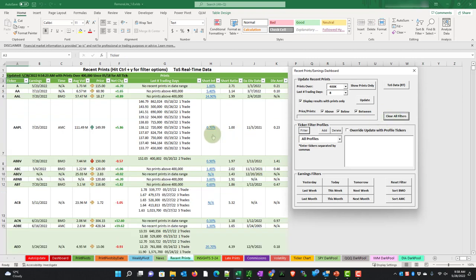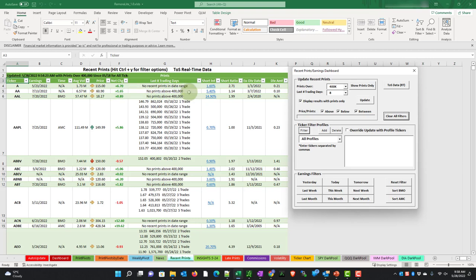Now this tells us some other things. Because of all of the tickers that are in there, not all of them met our criteria. So for example, Agilent Technologies here says no recent prints in date range. So there were no prints for that ticker. But for Alcoa, it had prints, but it said no prints above $400,000. So it had prints, but it didn't meet your criteria.